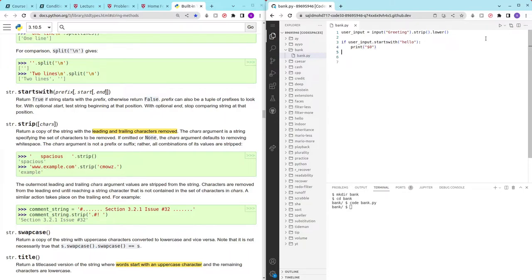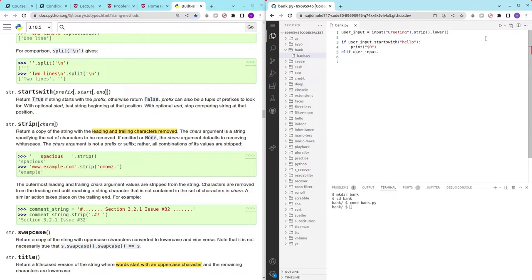And we can check for the next case which is elif. The next case is to check for h. We can use the same method that we used earlier and just check for h in the beginning and we just print 20 dollars.